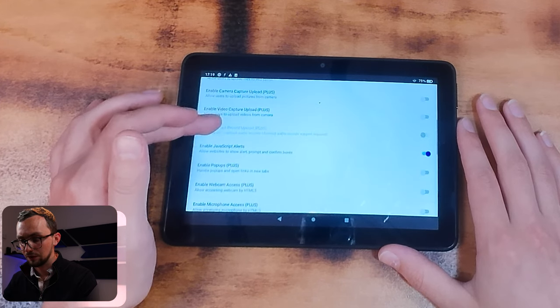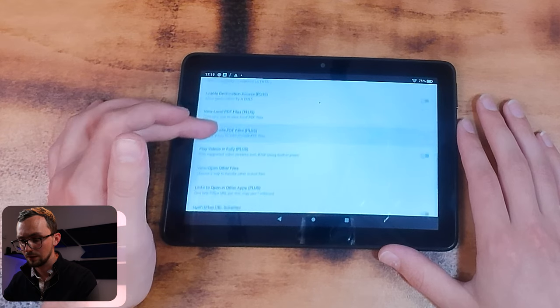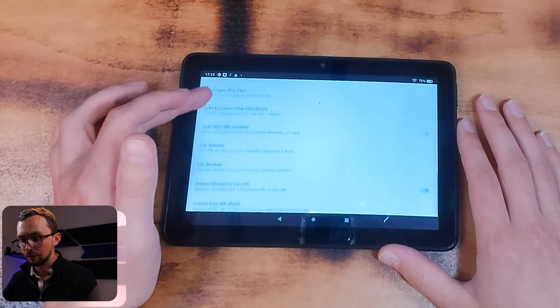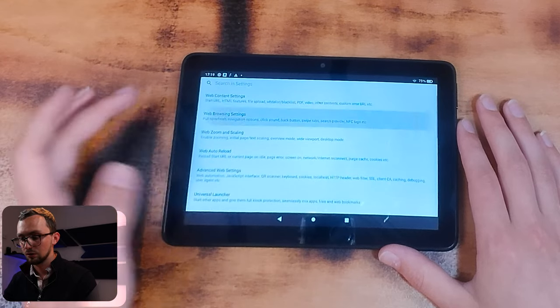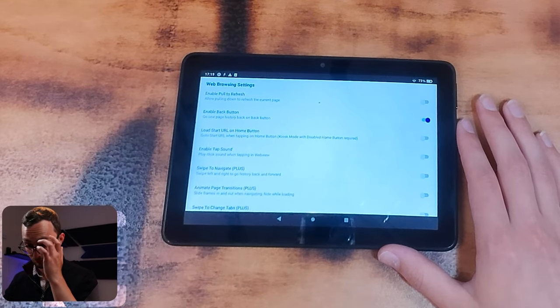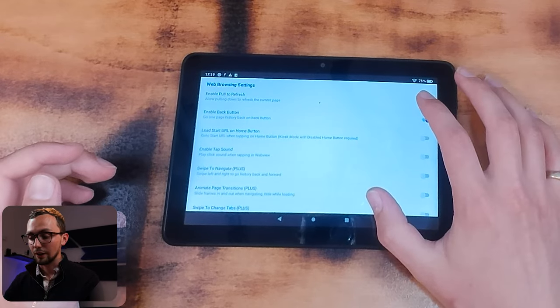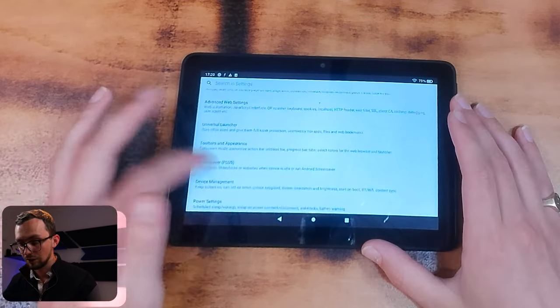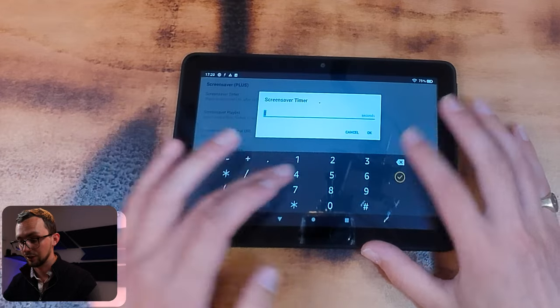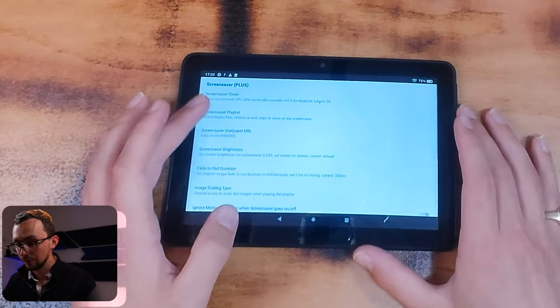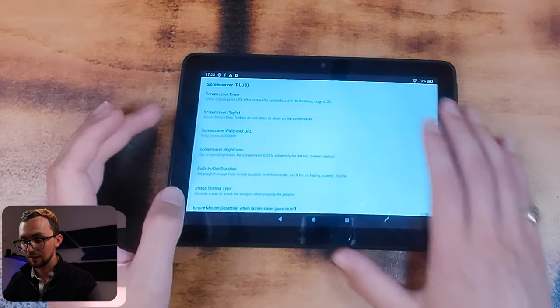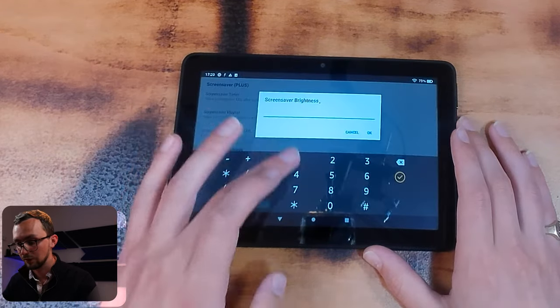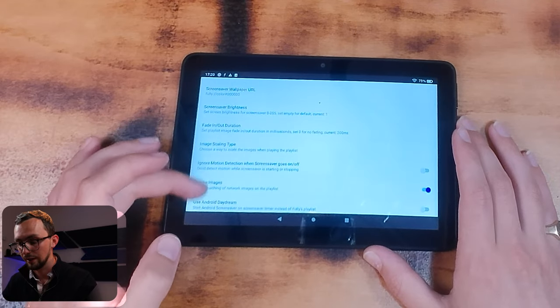So web content settings, we'll come back to our start URL. I believe all of this we don't need. Browsing settings. I'm going to enable pull down to refresh. Screen saver, that's what we want. Screen saver timer, so let's set it to 30 seconds, and it just wants to go to black, brightness of one.